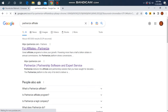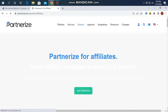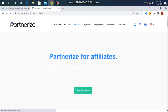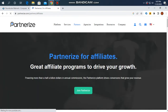We are going to look at the Partnerize affiliation program and platform. We are also going to look at CJ Affiliate — see the links in the description of our video.